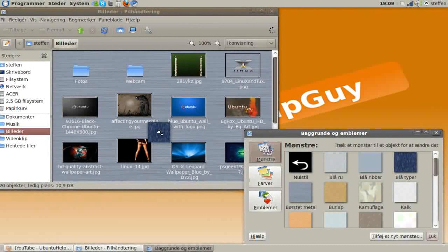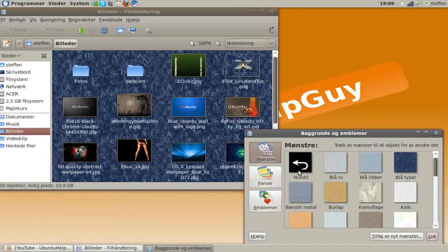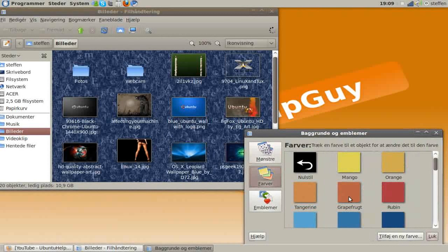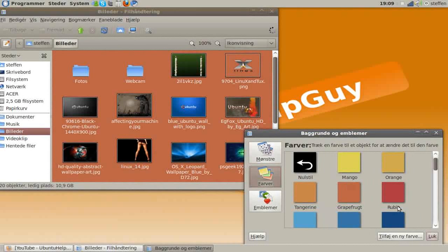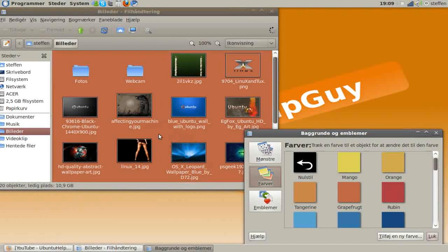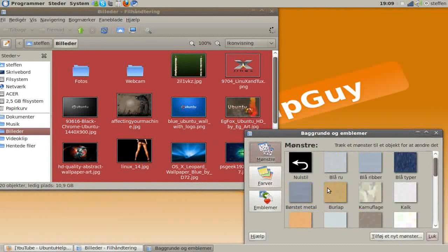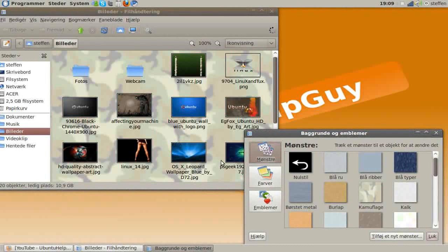And you can choose from many different backgrounds. There are colors, grapefruit, Reuben, and many different ways or pictures.